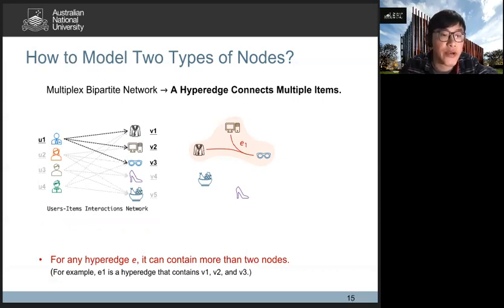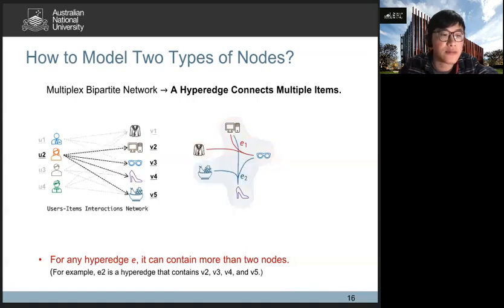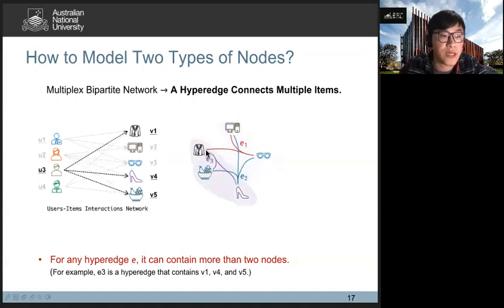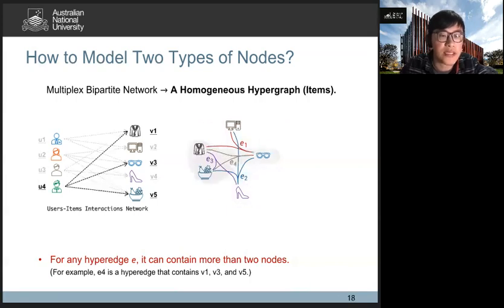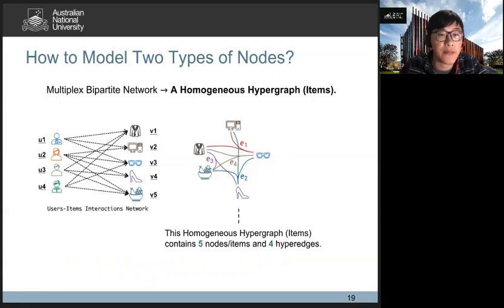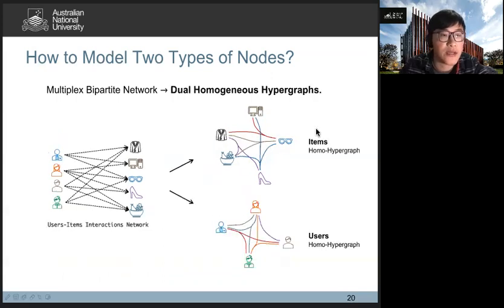For example, user u1 connects with three items v1, v2, and v3 — we can construct hyperedge e1 containing these three items. Similarly, user u2 connects four items v2, v3, v4, and v5, so we construct hyperedge e2 containing four items. Similarly, we can construct hyperedges e3 and e4, where e4 contains three items. Finally, we obtain a homogeneous hypergraph containing five items and four hyperedges. With the same operation, we can also construct the user's homogeneous hypergraph.